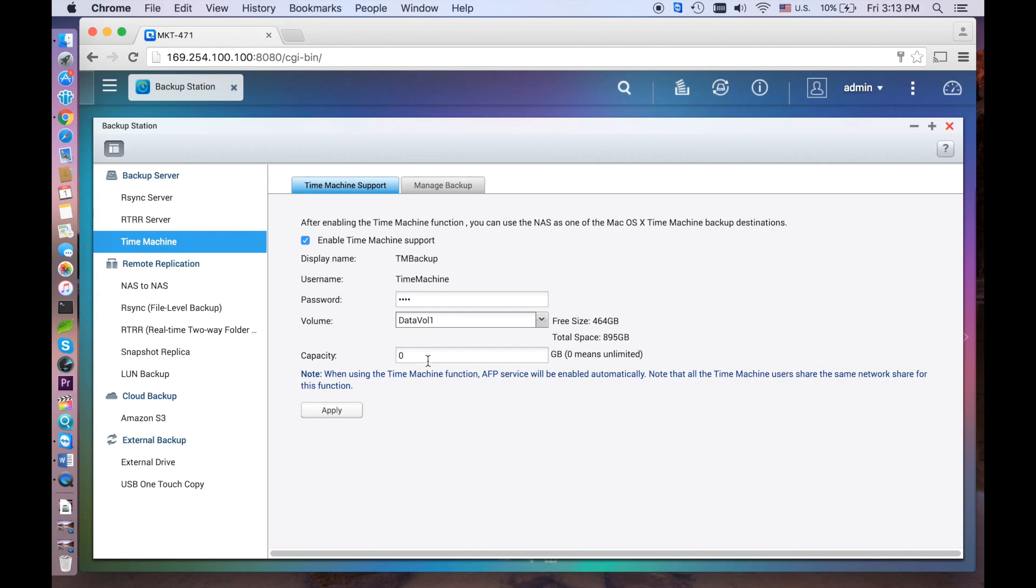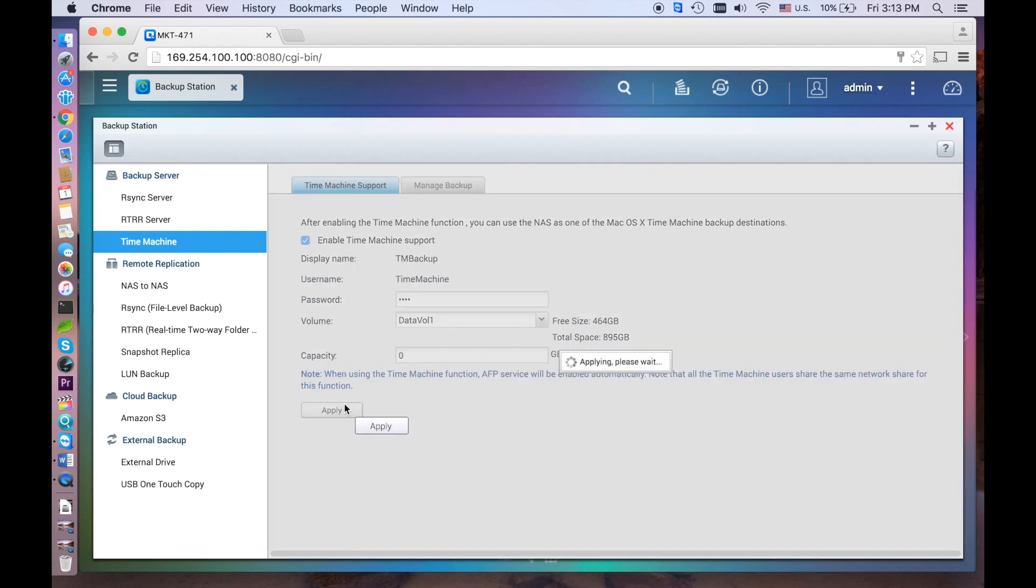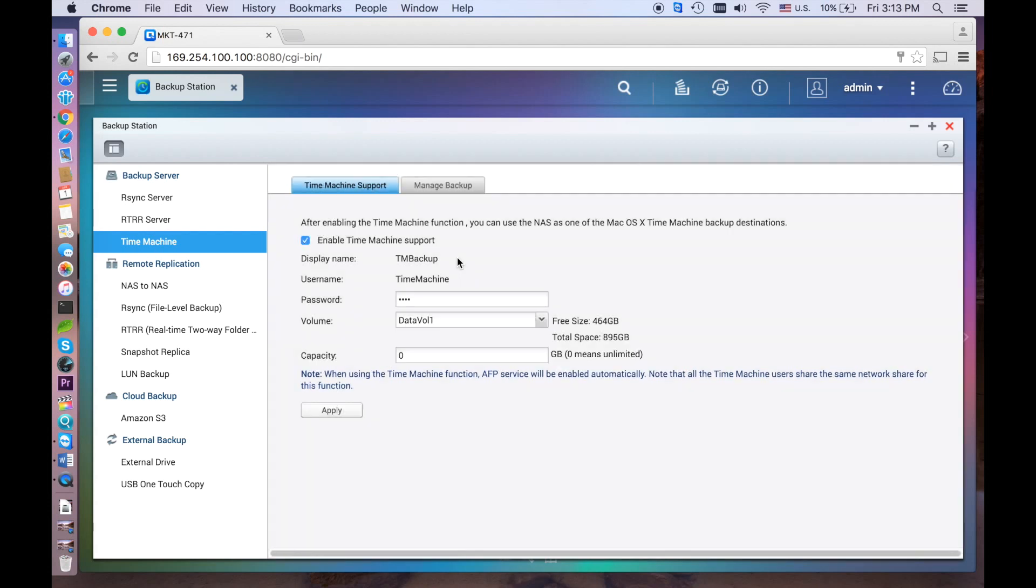All of a blanks in zero means there's no capacity limit for Time Machine backups. Click Apply to save your settings. You can also check or delete your past backups by using the Manage Backup tab.